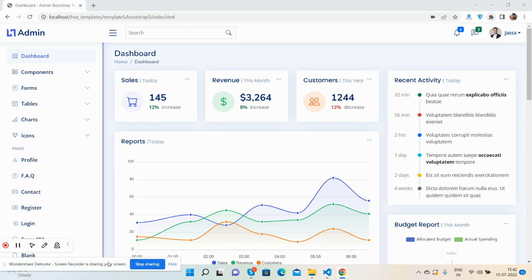I will share the code snippet link inside this video description. From there you can get the code snippet, and there you will see the live working demo and download files link. The template is totally free. First, I will show you the complete working demo.